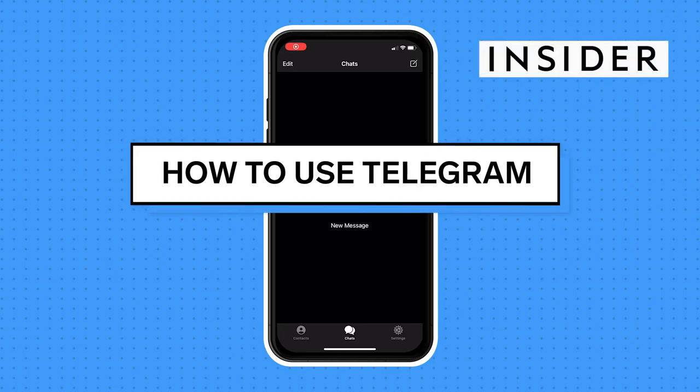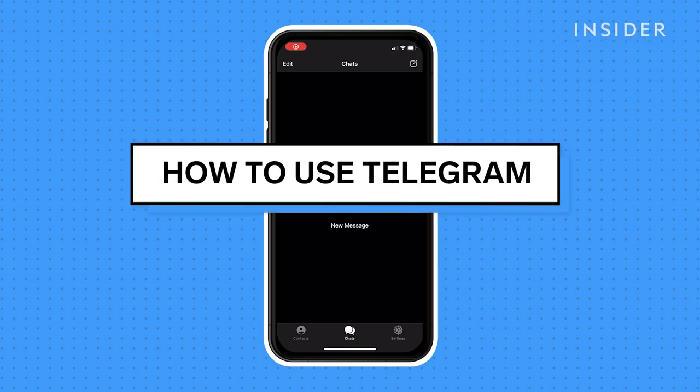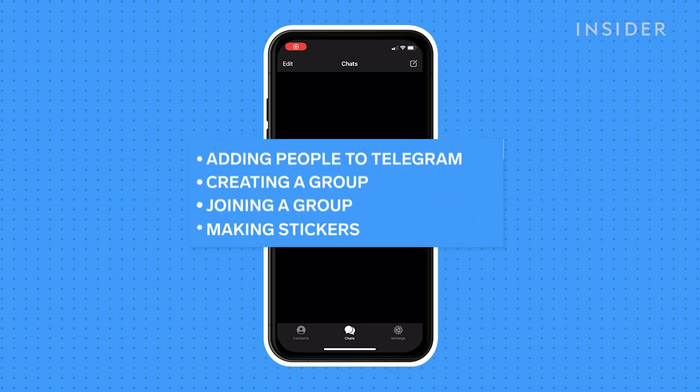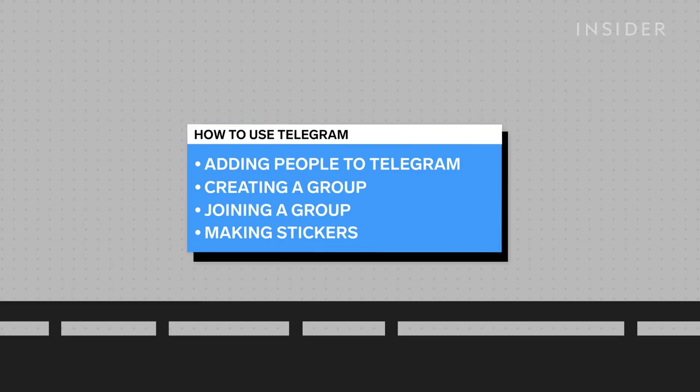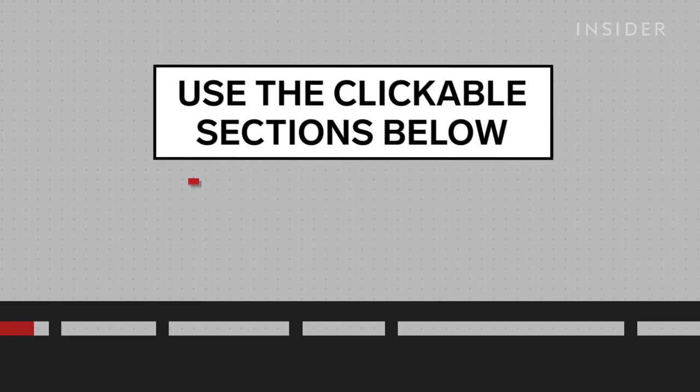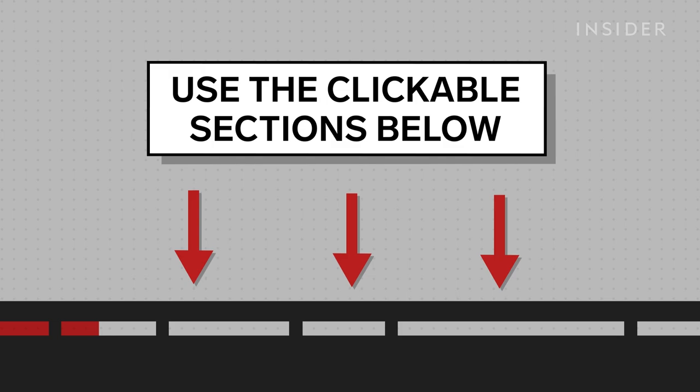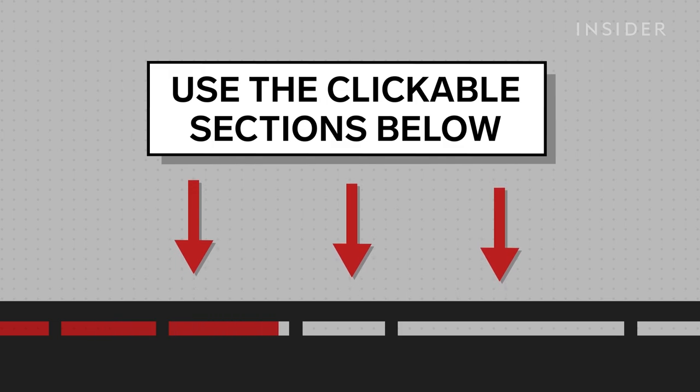In this video we're going to show you how to use Telegram, such as how to add people, create a group, join a group, and make stickers. Use the clickable sections below to skip to different parts of this tutorial.